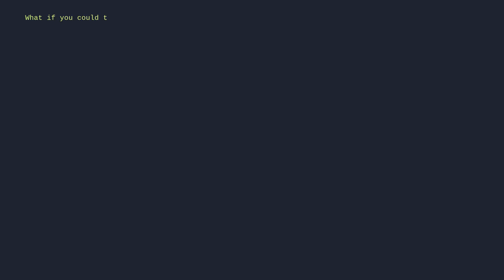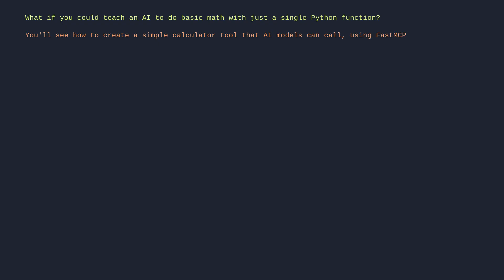What if you could teach an AI to do basic math with just a single Python function? You'll see how to create a simple calculator tool that AI models can call using FastMCP's decorator to automatically expose the function with proper type safety and documentation.